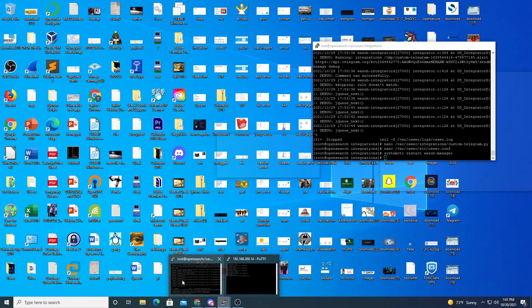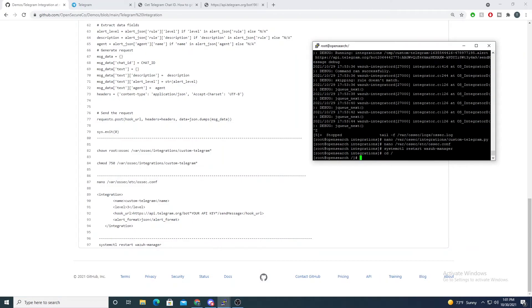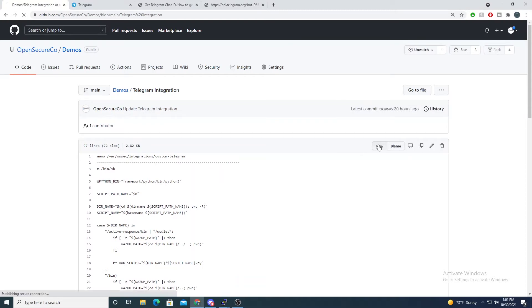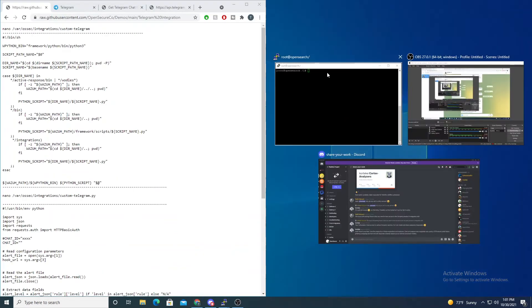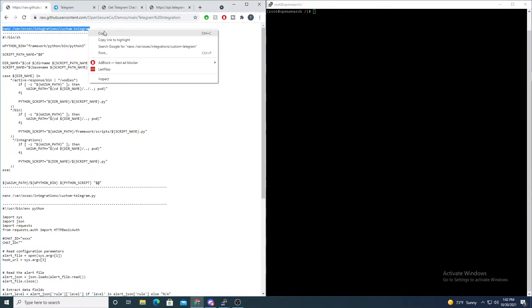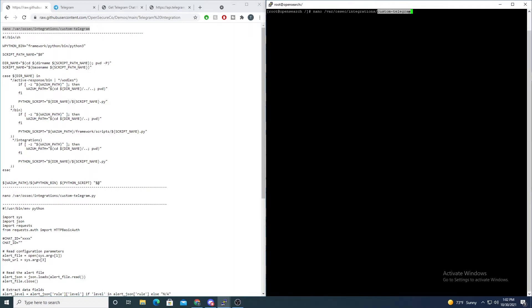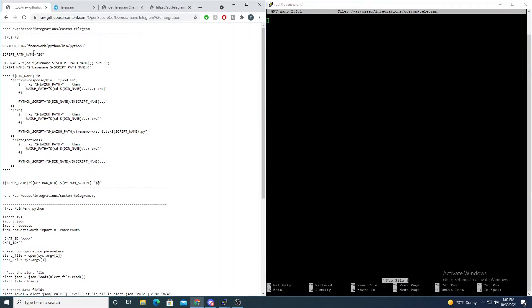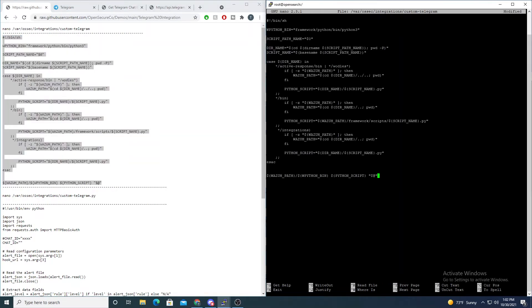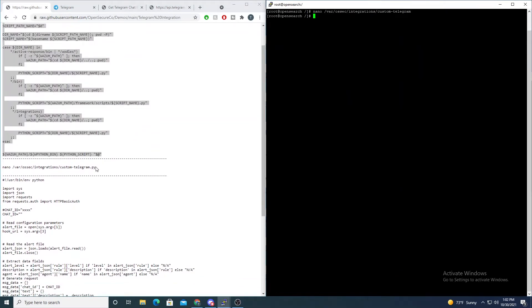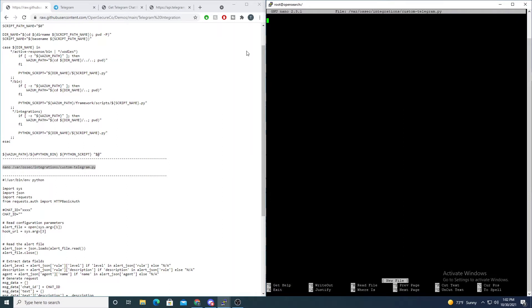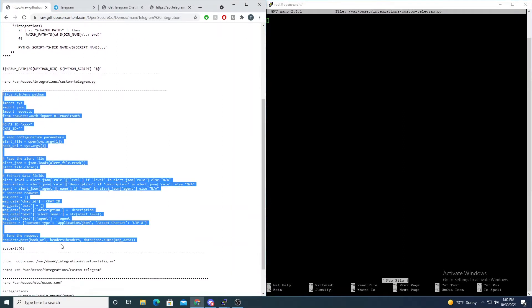Now let's jump to our GitHub repo and then onto our Wazuh manager. We need to add our Python wrapper and the Python script that makes the call to Telegram. First, let's create the Python wrapper — I've named it 'custom_telegram'. Put the file in raw view and copy the block of code. Save that off. Then create the actual Python script: 'custom_telegram.py' and paste in the Python content.